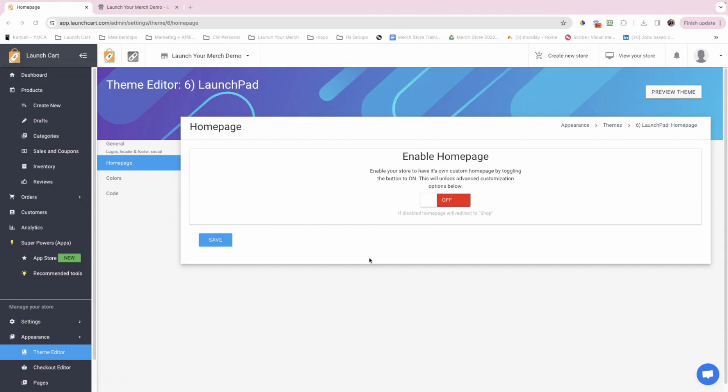Hey, everyone. Welcome back to another module. In this video, I'll be sharing with you how to edit and customize the homepage of your store. So here I am. I'm under Appearance, I'm under Theme Editor, and I'm under Home Page.